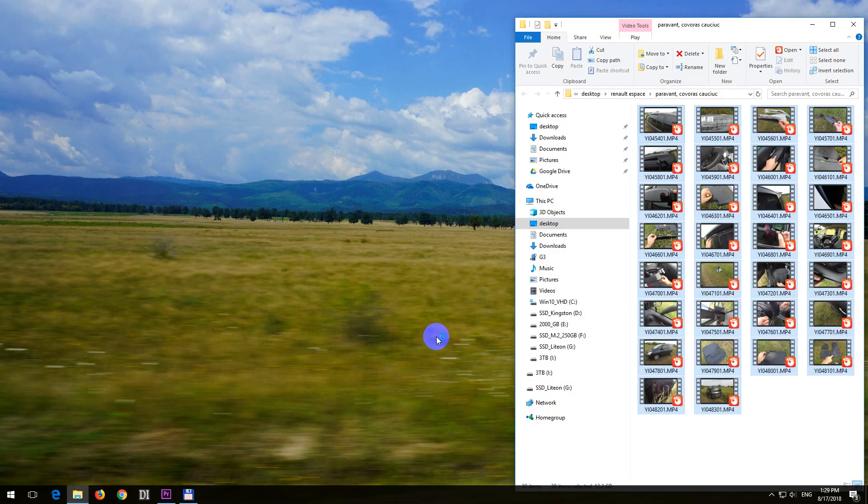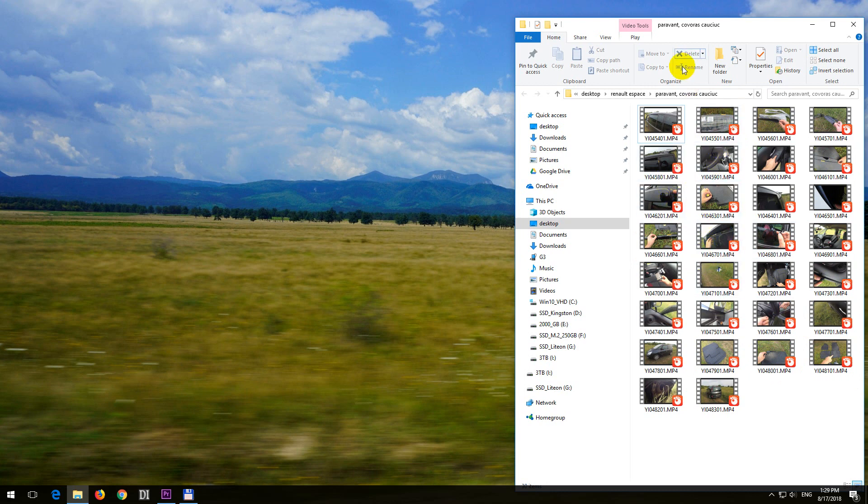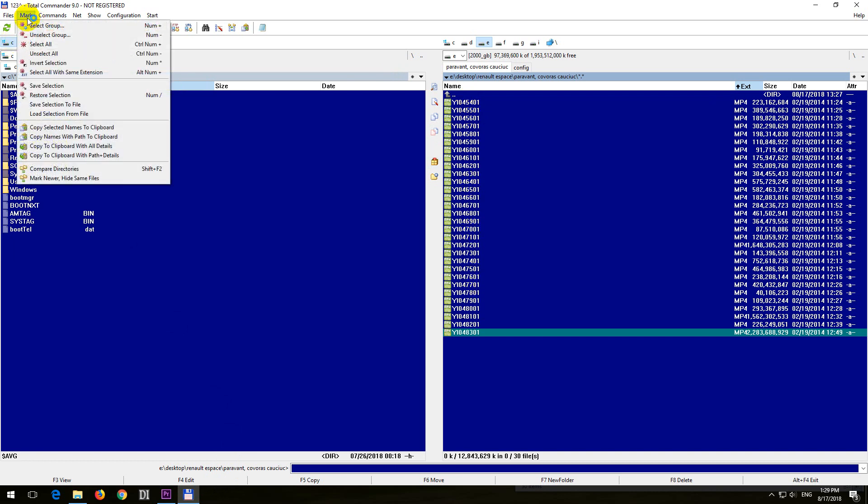So the problem was solved in this case by changing the filename extension. I cannot change all of the filename extensions in File Explorer, but instead I use another file manager, Total Commander, and select all of these video files by going to Mark and Select All.